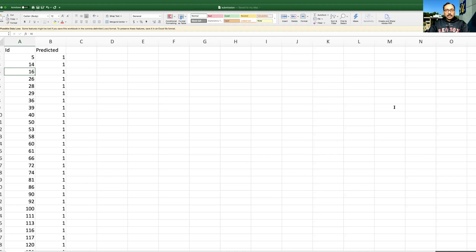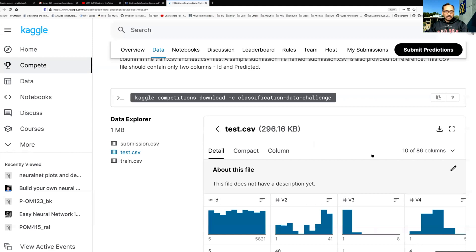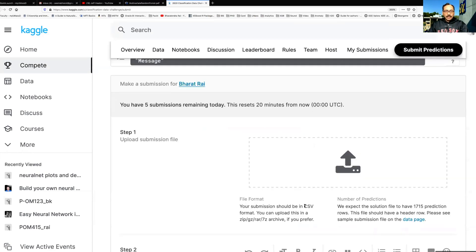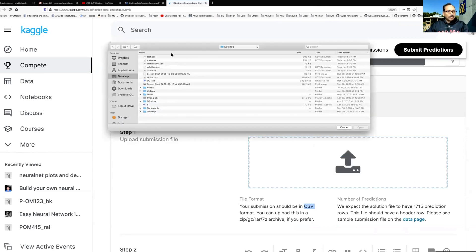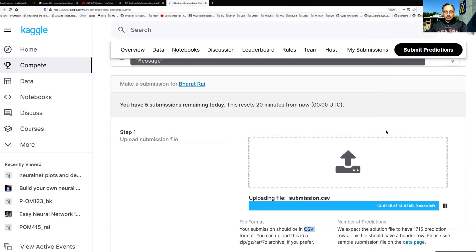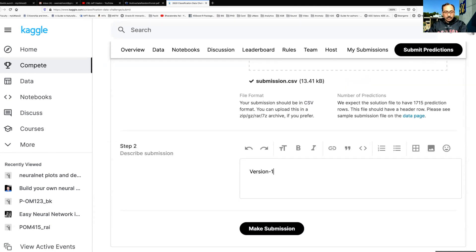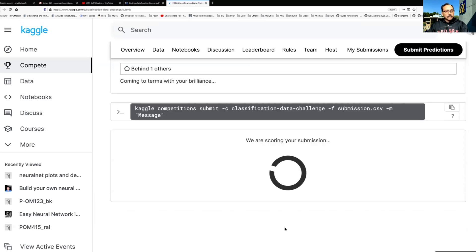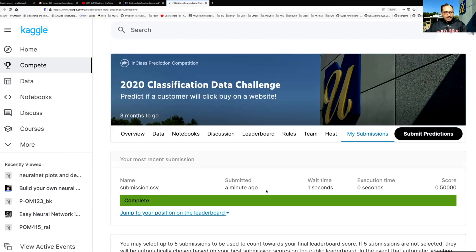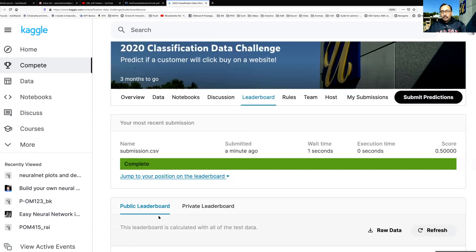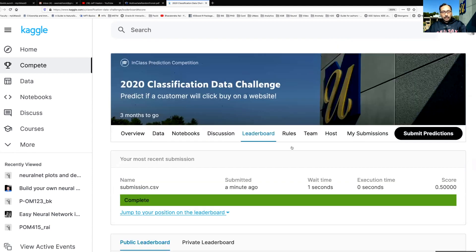Let me save this and then we can go to the competition website and click on submit predictions. Note that it has to be a CSV file. Let's click and choose the submission.csv that we just now created. It says that it has read it. Version one of my submission, or any other note like which machine learning method you used. So you can save my submission. It says that the file has uploaded and the score is about 0.5. If you want to see your position on the leaderboard you can jump to your position, and you can also directly go to the leaderboard and see who are the people who are at the top.